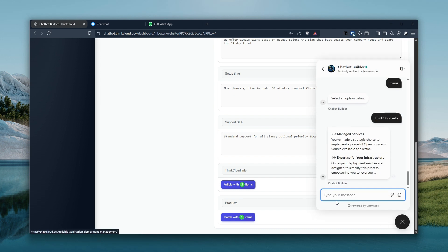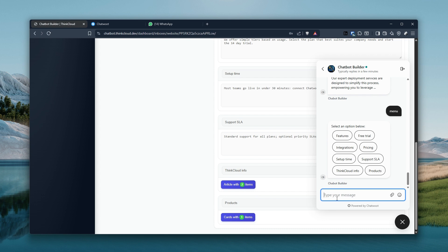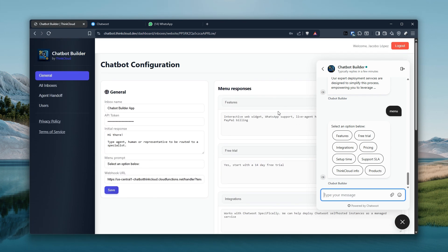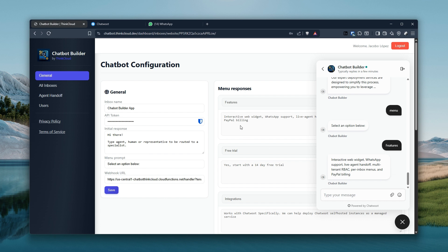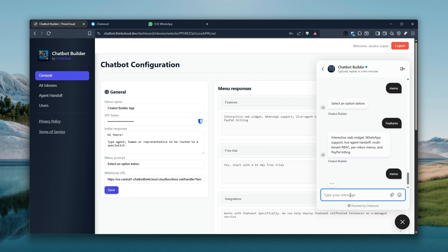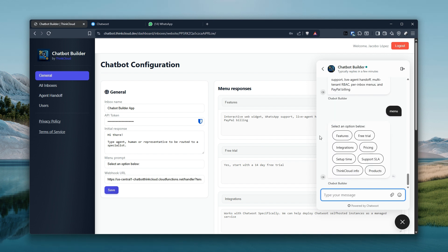We can see that's the same if we just prompt this for 'menu' — you can see it shows the same menu options that we have in the menu responses. Then we can just choose one: 'menu features' — we can see interactive web widget, WhatsApp support, and so on. If anybody needs to get the same responses, they can specify that here, so typing 'menu' will prompt again for features, free trial, and so on.